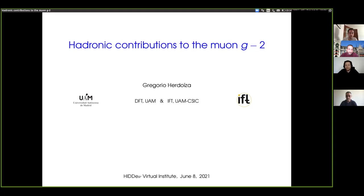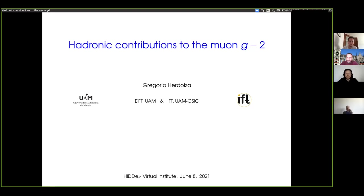Thanks very much, Enrique, for the invitation to present this work. I will focus the discussion on the hadronic contributions, because this is the central part of the problem in consolidating the standard model value for the muon g-2.